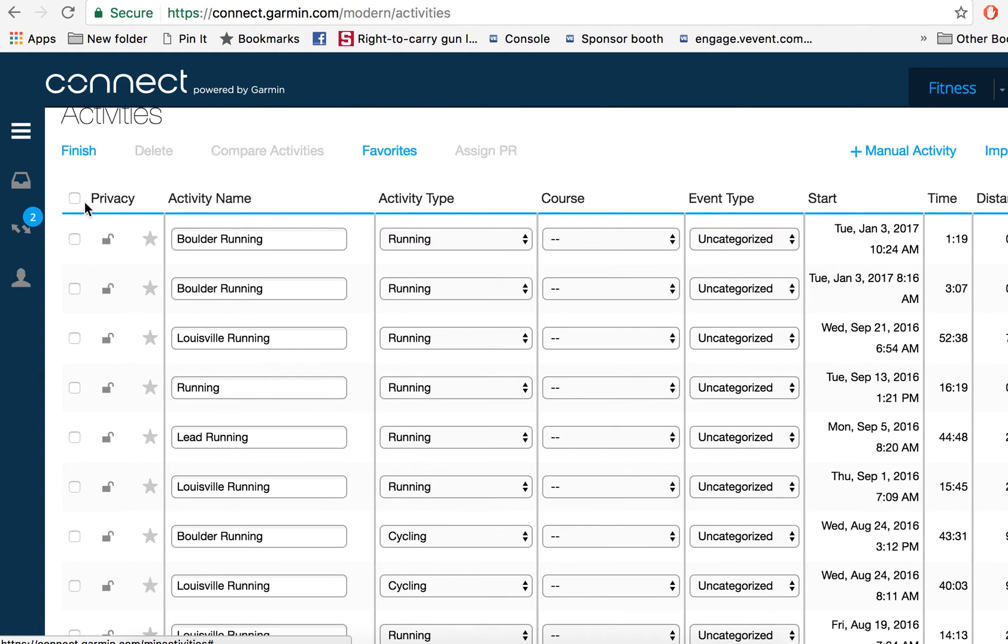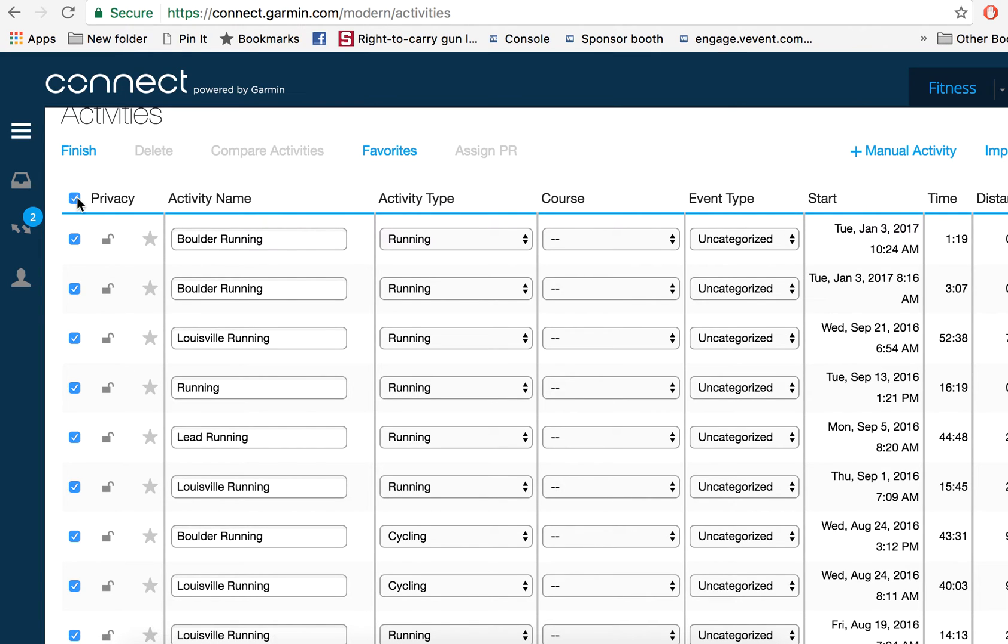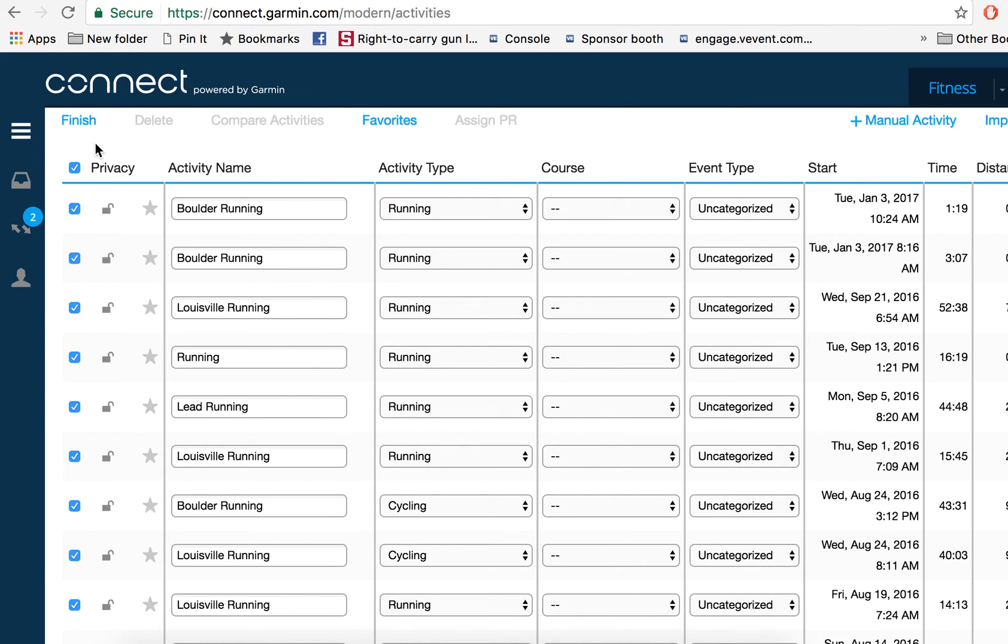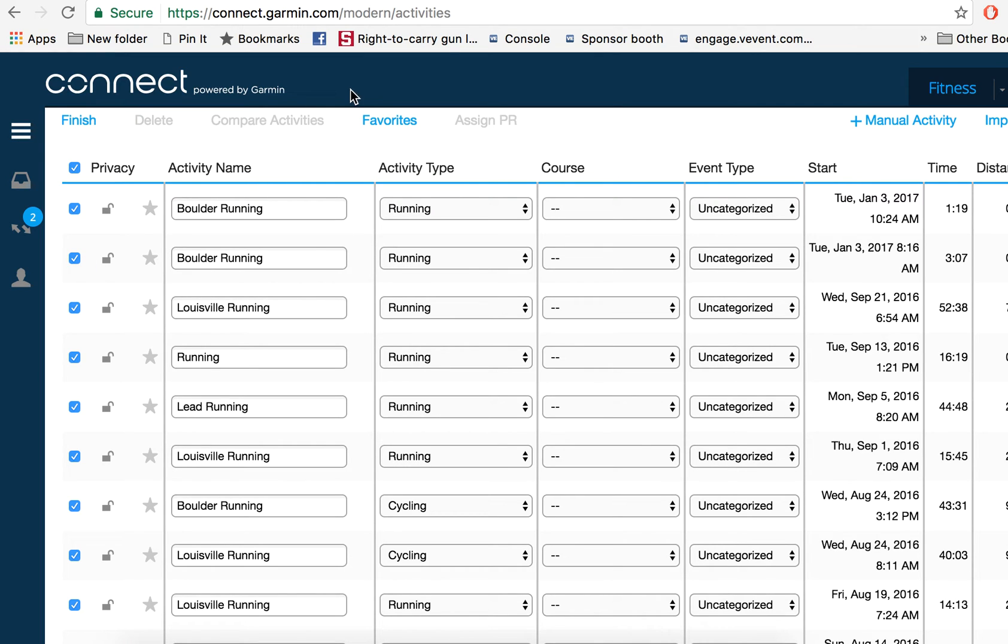You can set the privacy for all of your activities at once by selecting this button, selecting a lock, and then choosing which option you want. Once your activities are set to everyone, they will pull into the tracker, no problem.